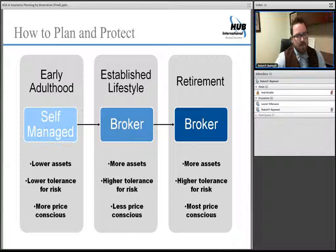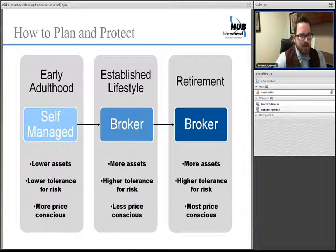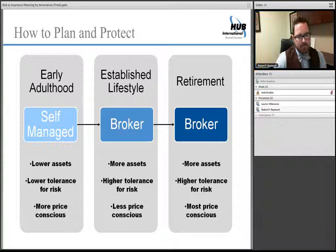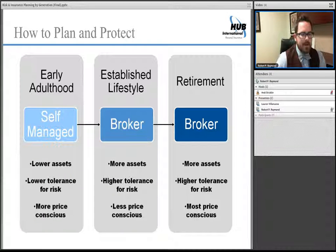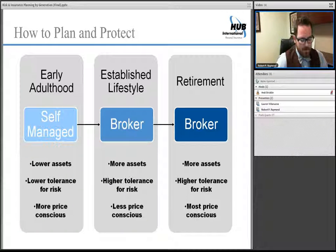We're going to do a deep dive on three stages of your life. Early adulthood — as you're exiting or in college. Your established lifestyle — when you start to accumulate assets and really need to put thought behind your program. And then retirement — where you've typically established a broker relationship, may be winding down assets, and may be considering self-managing your program or stepping back your relationship.